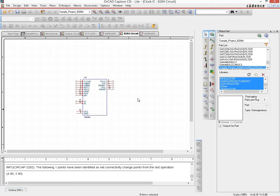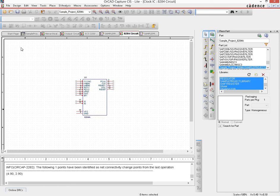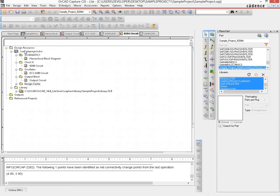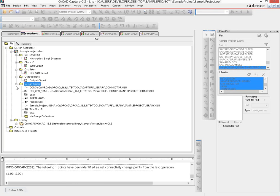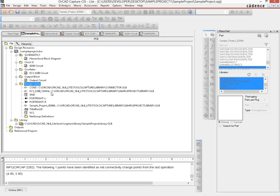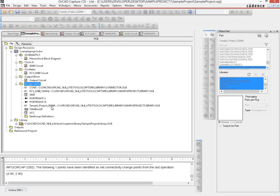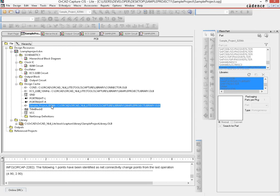The way you do that is you go to the sample project tree view, and then this design cache. If you expand this, you would see all the different instances of things you have put on each of these pages. Now locate the one you just modified. For us it's the sample project 8284A. You select that.